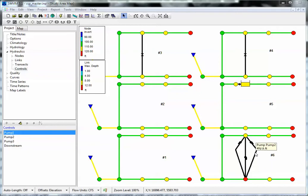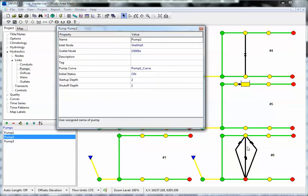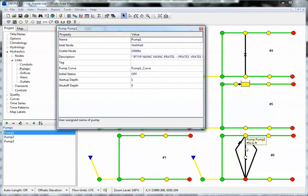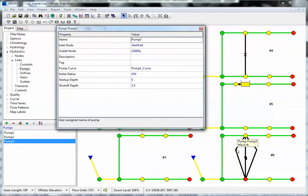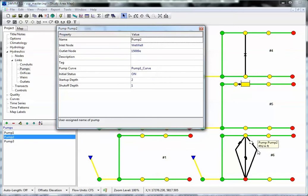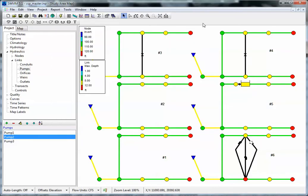Here we have three pumps connecting the same two nodes. Each pump has a different on and off elevation — one starts at 5, another starts at 1, and the third starts at 2. That's a typical Type 3 dynamic head pump.